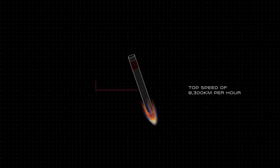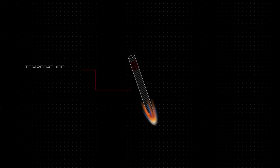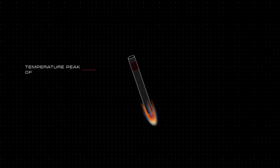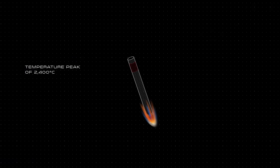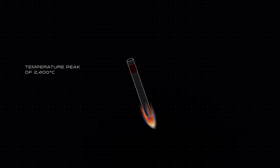Tiny reaction control thrusters reorient the stage to the correct angle of attack to slice through Earth's dense atmosphere as it descends. The 12-meter-long stage falls to Earth at top speeds of more than 8,000 km per hour, and a temperature peak of close to 2,400 degrees Celsius.